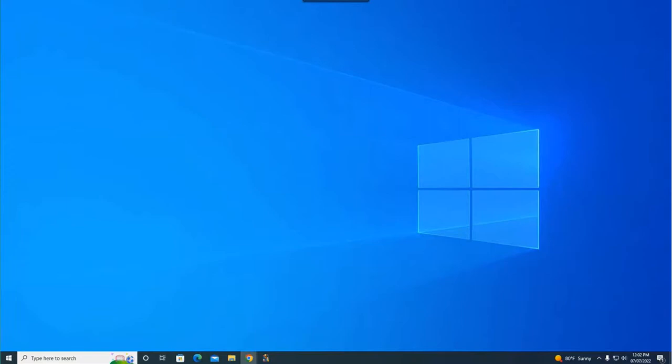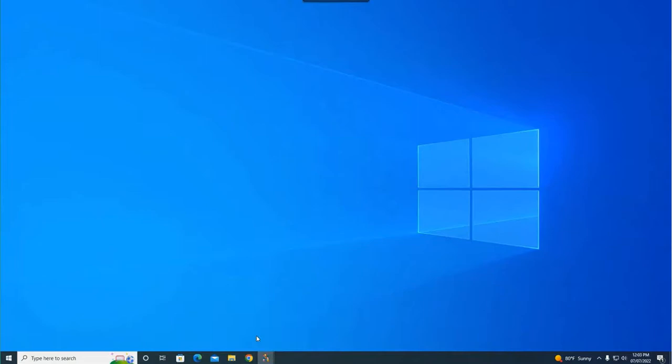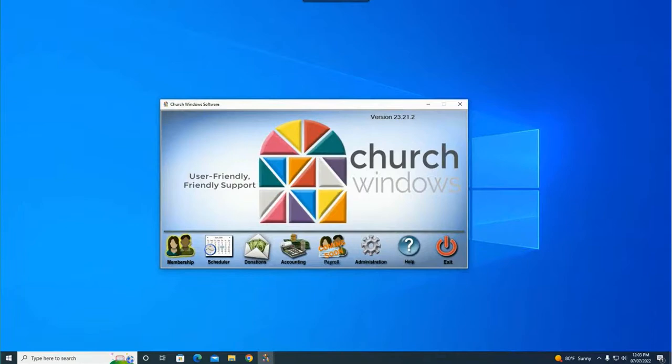Hello everyone and welcome to today's webinar. My name is Rachel Klein and I will be your presenter here for the next 20 minutes. Today we're going to be talking about creating a picture directory. There are a couple of templates you can use that come automatically with your install of Church Windows, and we can also add a photo to a directory layout you already like. I'm going to show you how to do both of those scenarios today.